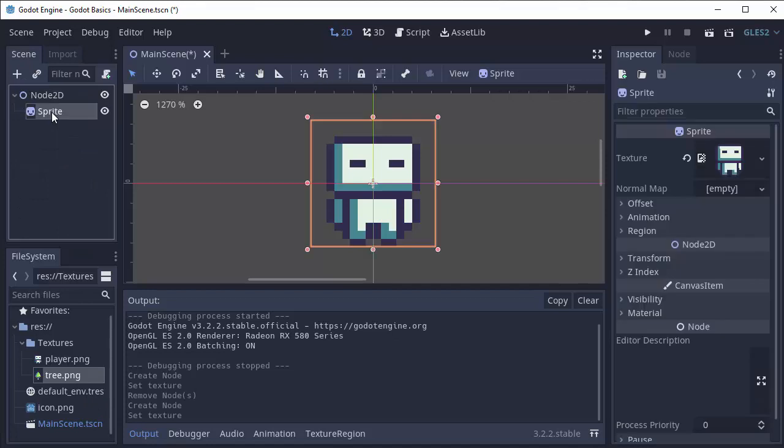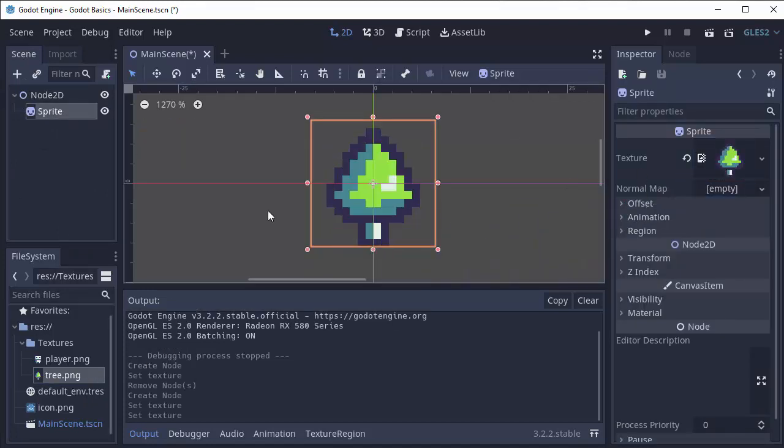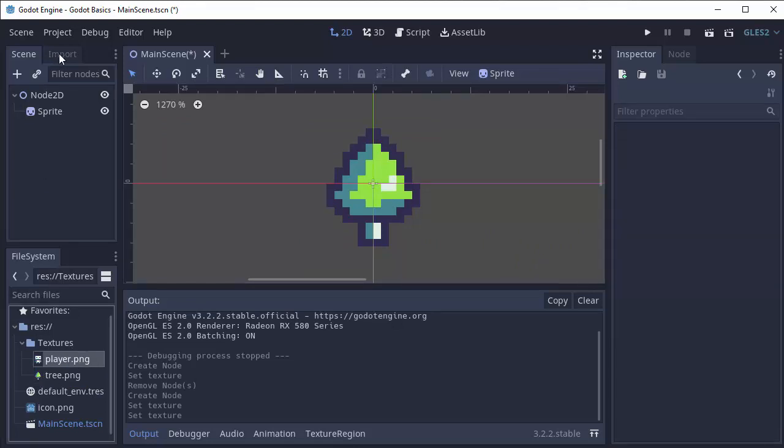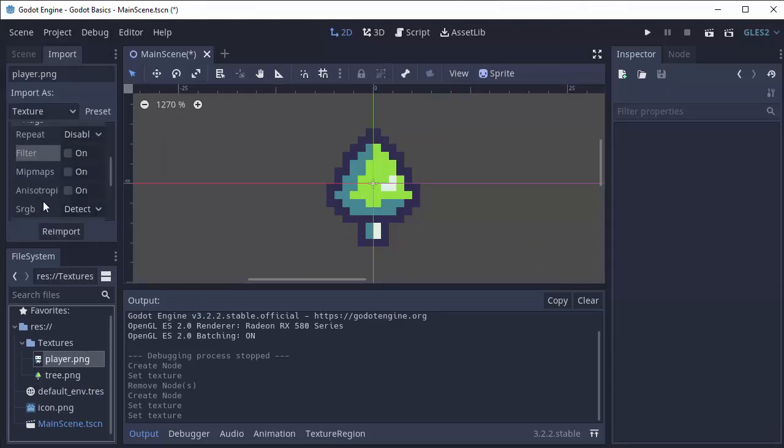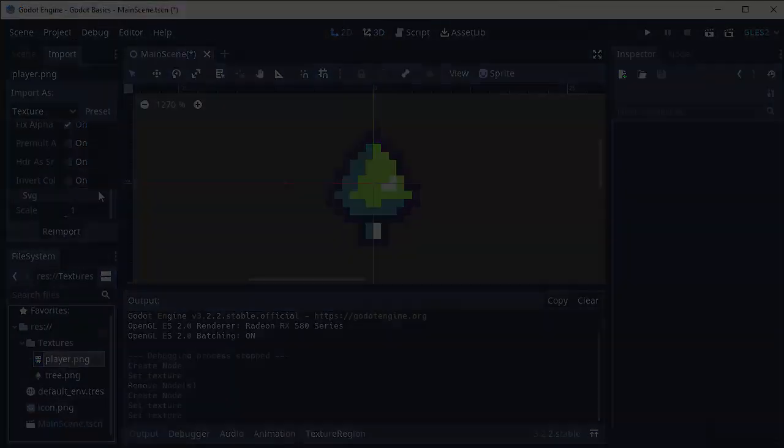So if we click our sprite and replace the image with the tree by dragging it in, our tree is now pixelated and not blurry. So anytime you have an image or sound file, be sure to check this import tab for various settings that you might want to change for it.